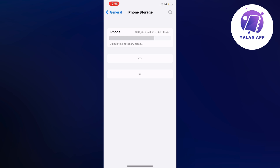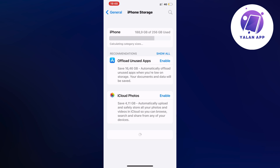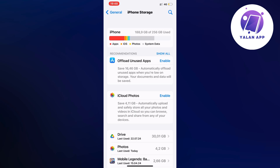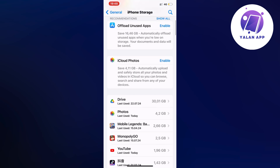The reason you need to click on Storage is because once everything is done loading, we're going to scroll down and find the Bank of America app in here. I had the exact same problem before and I'm going to show you how I was able to fix it.